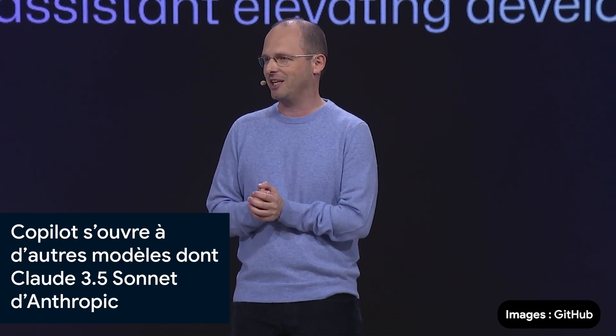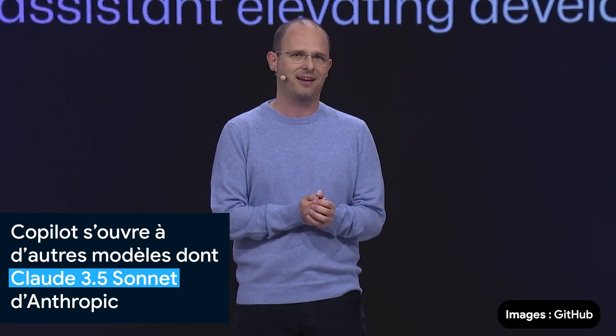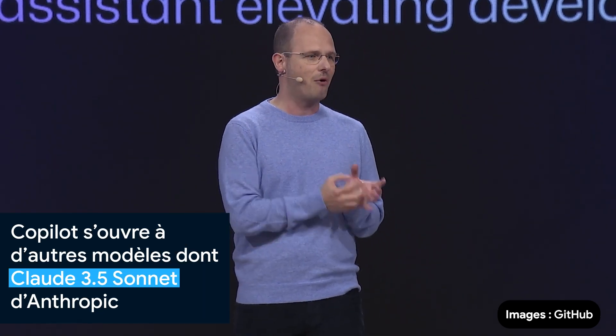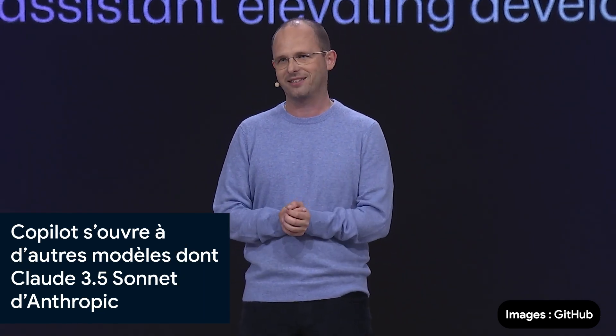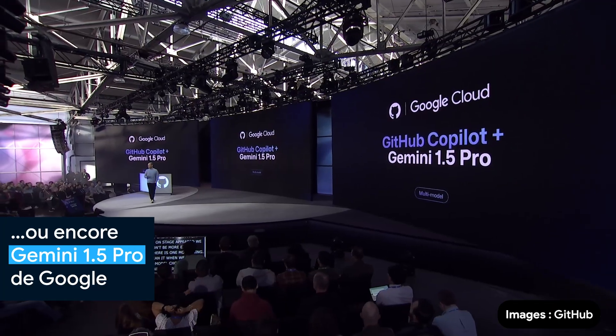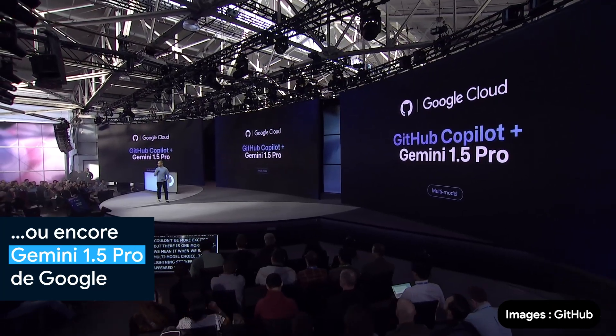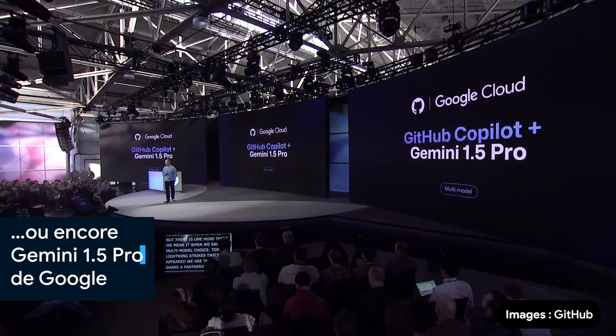Today, I'm excited to announce a new partnership with Anthropic, bringing the power of Claude to GitHub Copilot. We're thrilled to share a partnership with Google, bringing Gemini 1.5 Pro to GitHub Copilot.